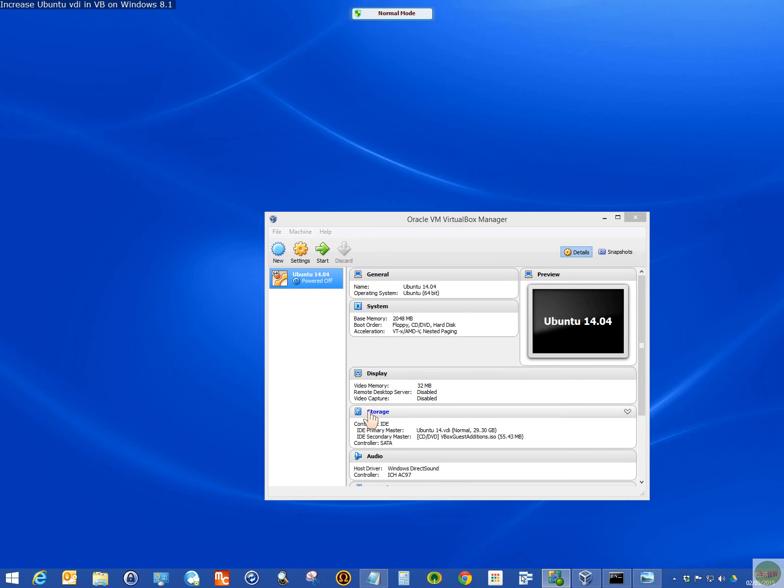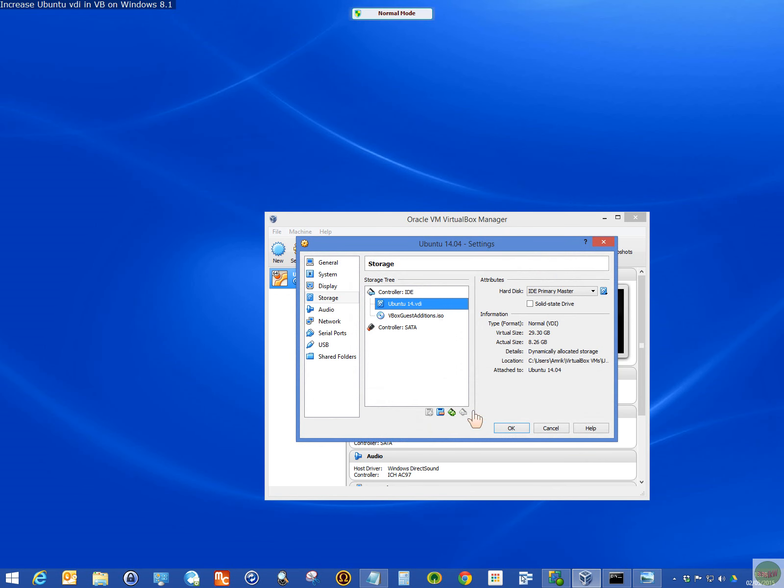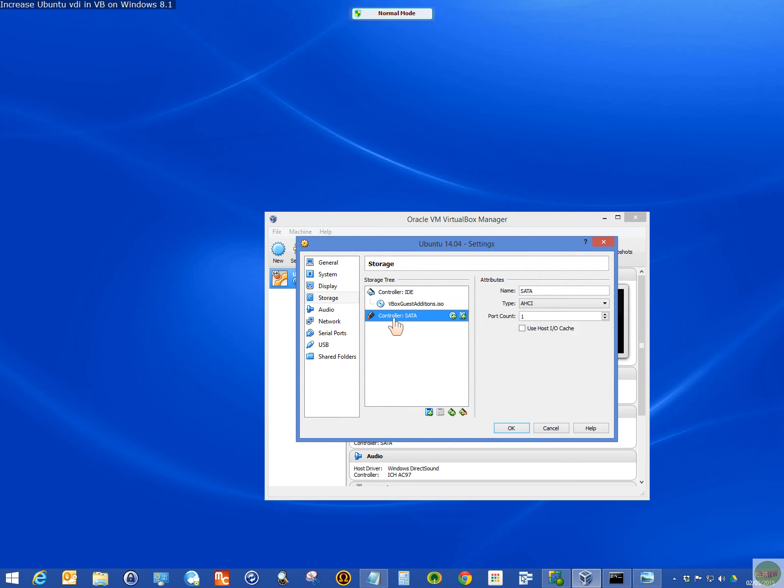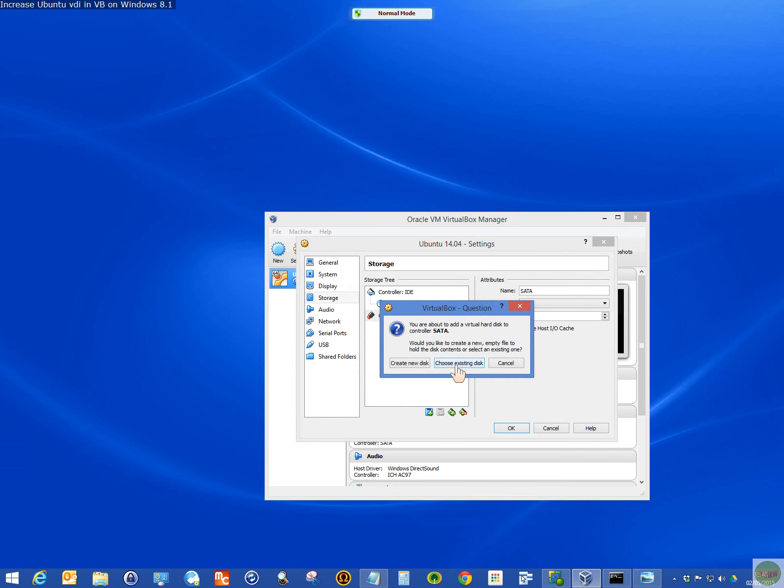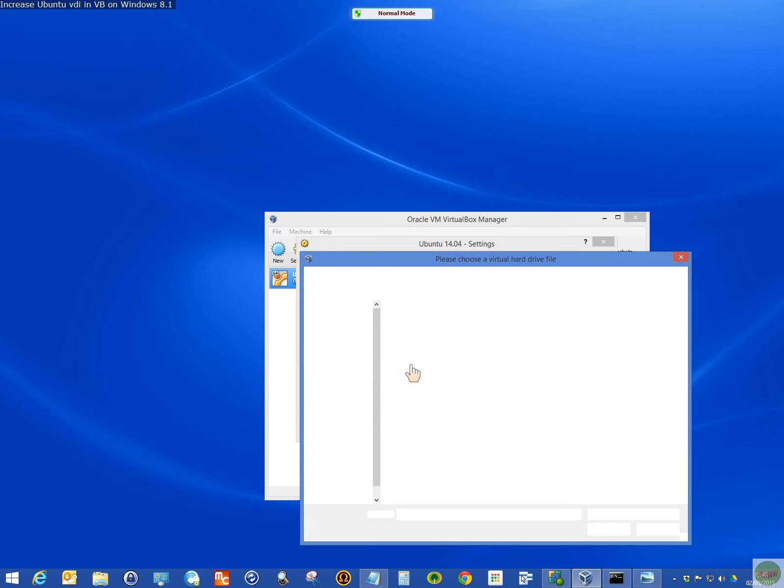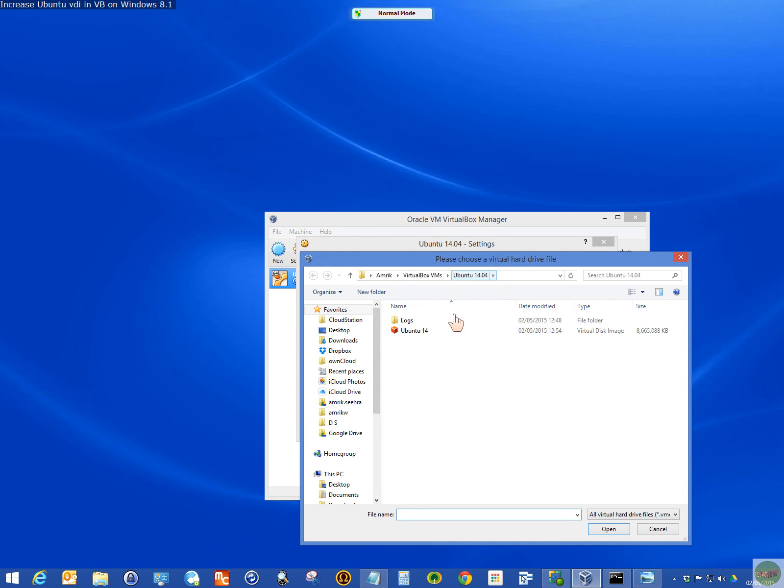So the first thing you want to do is make a backup of where the VDI file is, this file. If I attach it again, choose existing. My path is VirtualBox VMs, Ubuntu folder .04 and then the red icon which is the virtual disk image.